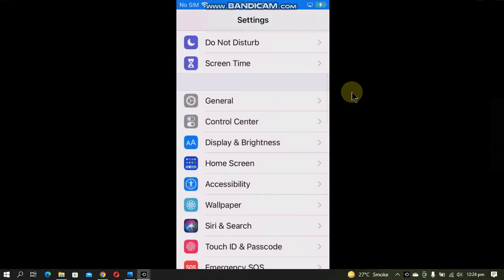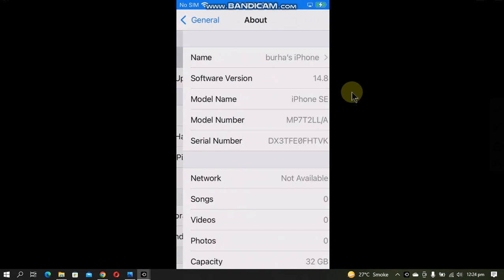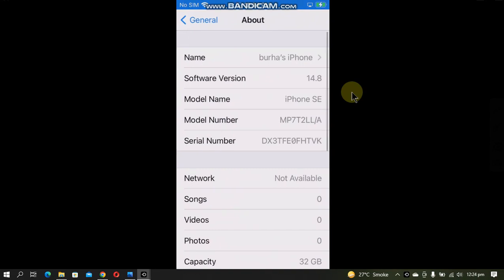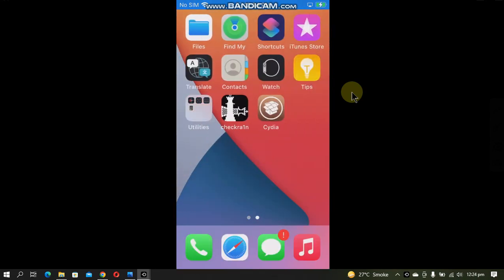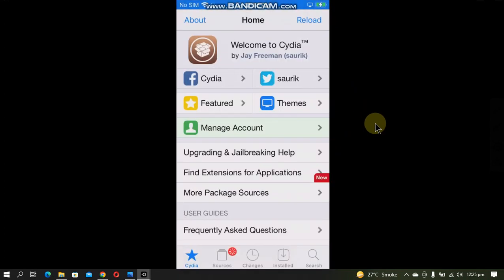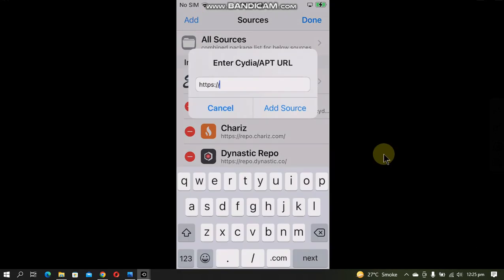I have this A9 iPhone SE on iOS 14.8. Of course you will need to be jailbroken - you can use checkra1n to jailbreak your device. You will get Cydia. Open it, go to Sources, go to Edit, Add. You'll have to add this source.